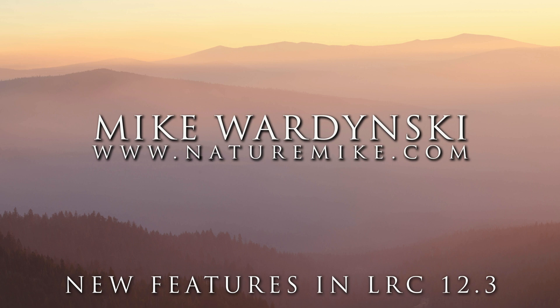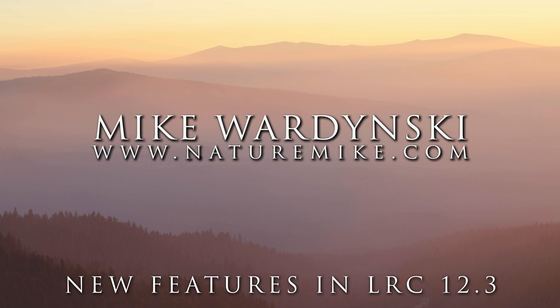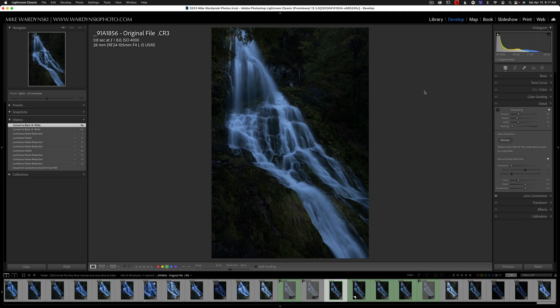Hey everyone, Mike Wardensky here, and today I'm going to be talking about the new features of Lightroom Classic 12.3. Adobe made some pretty big changes to Lightroom, and I thought it would take some time to go over these changes and show you how you can implement them into your workflow. But before we get started, don't forget to check out naturemic.com for some great infield workshops, how-to articles, and private post-processing lessons.